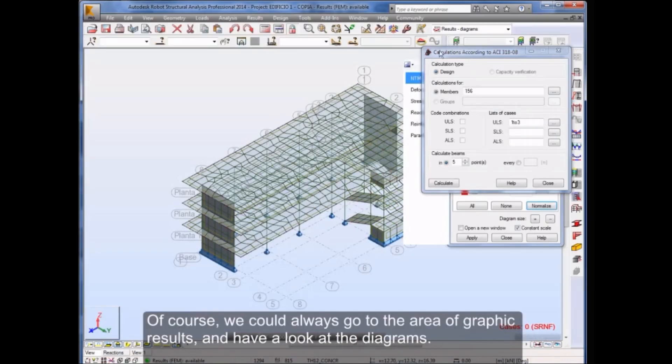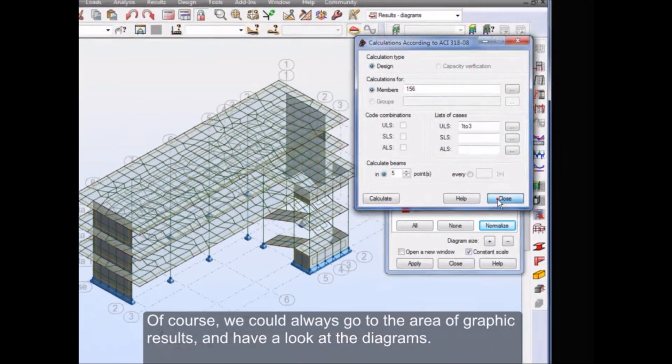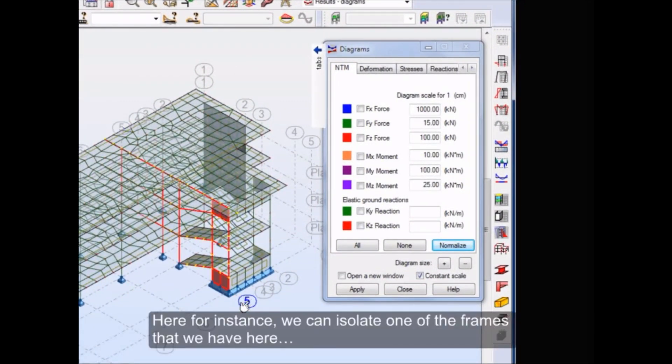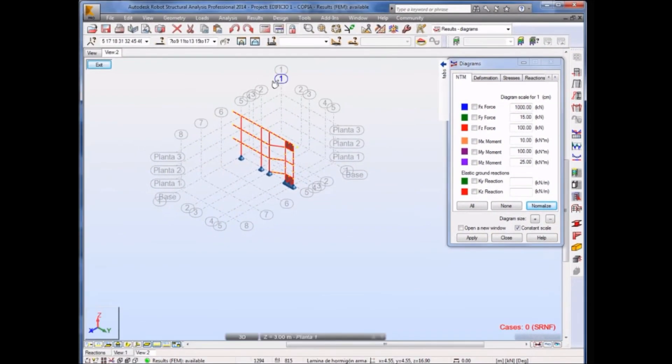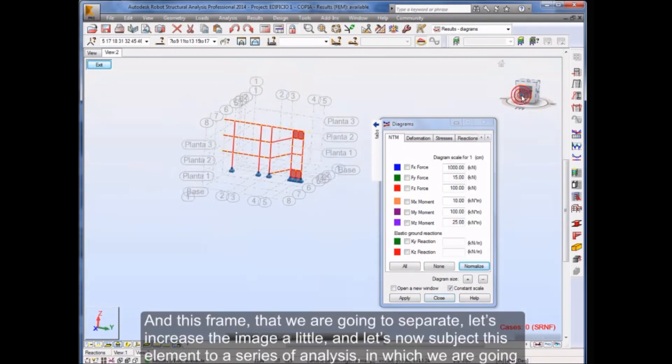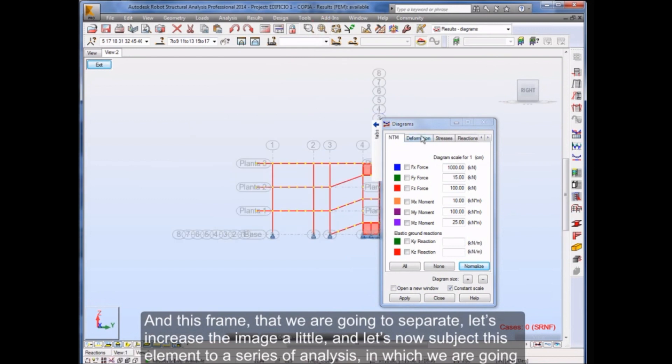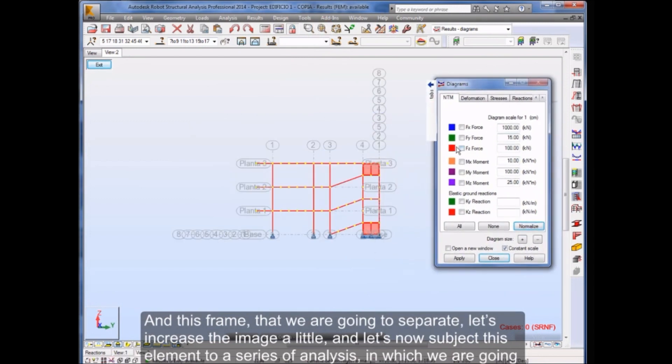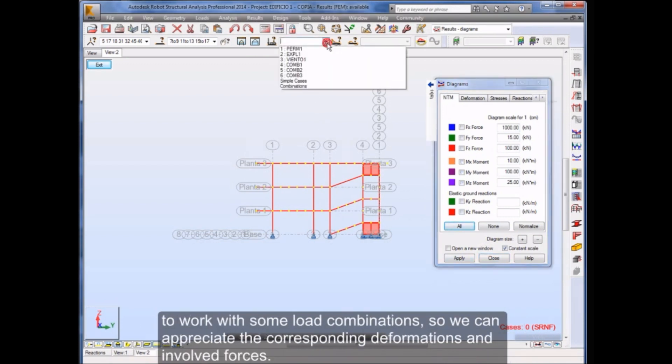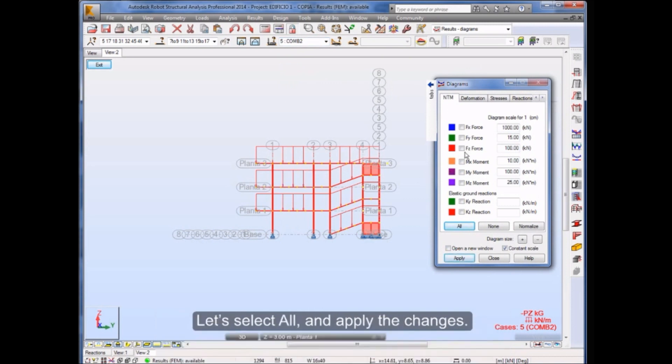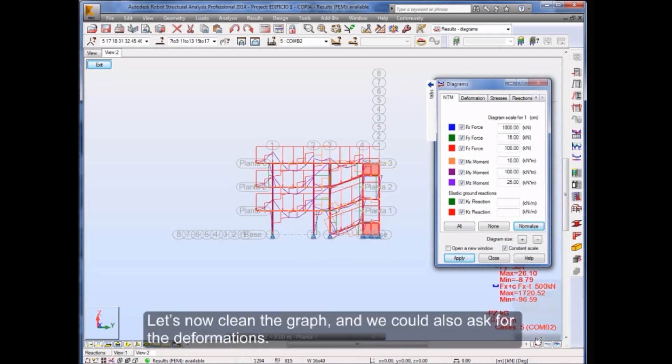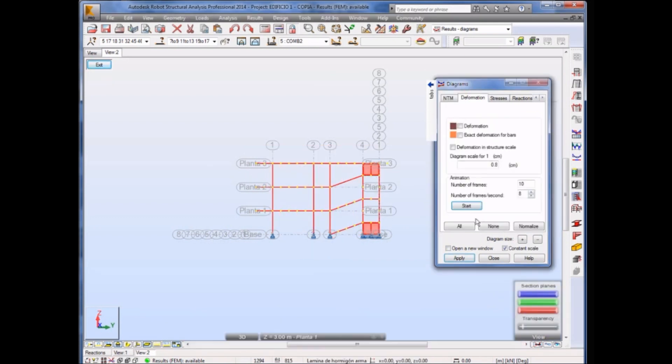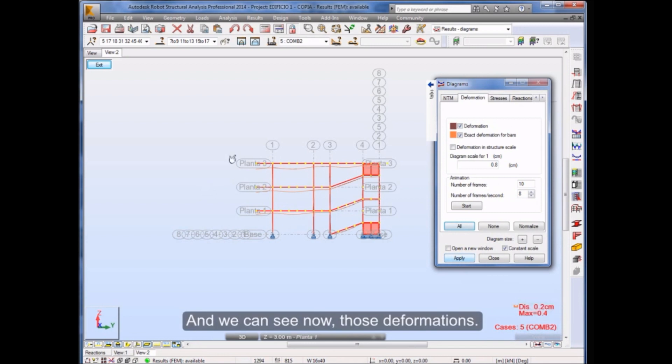Of course, we could always go to the area of graphic results and have a look at the diagrams. Here for instance, we can isolate one of the frames that we have here. Let's increase the image a little, and let's now subject this element to a series of analysis in which we are going to work with some load combinations so we can appreciate the corresponding deformations and involved forces. Let's select all and apply the changes. Let's now clean the graph, and we could also ask for the deformations. Let's select them all and apply the changes. And we can see now those deformations.